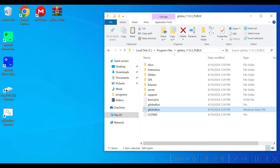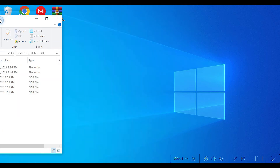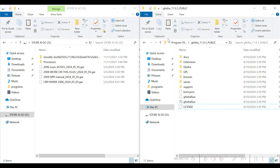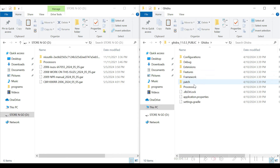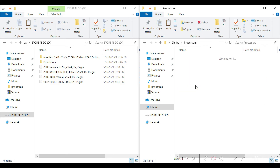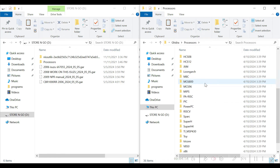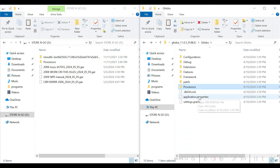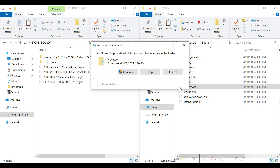I have some scripts and some processor languages on my other laptop that I wanted to get onto this laptop. I'm just deleting files from the processor that comes in the original Ghidra 11 download and putting processors into it from my other machine.